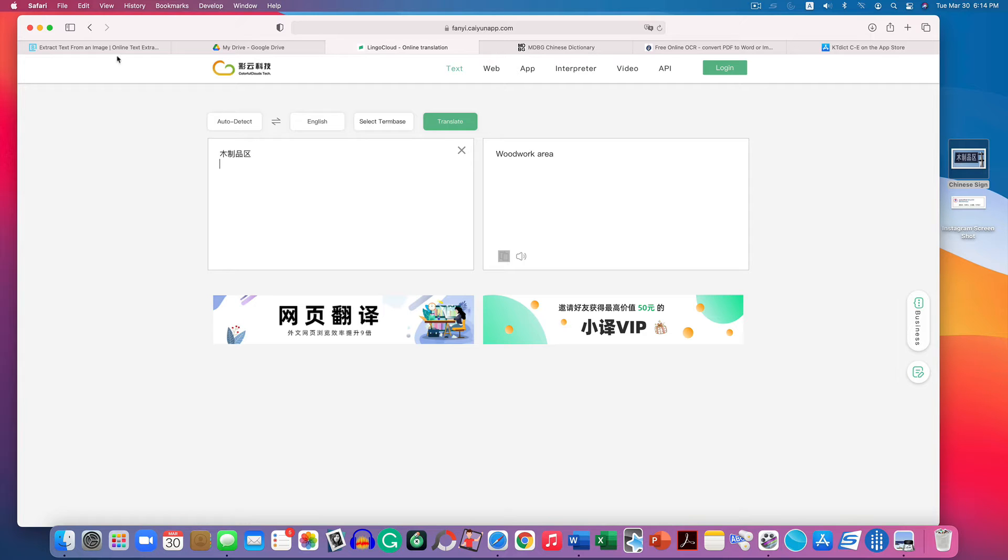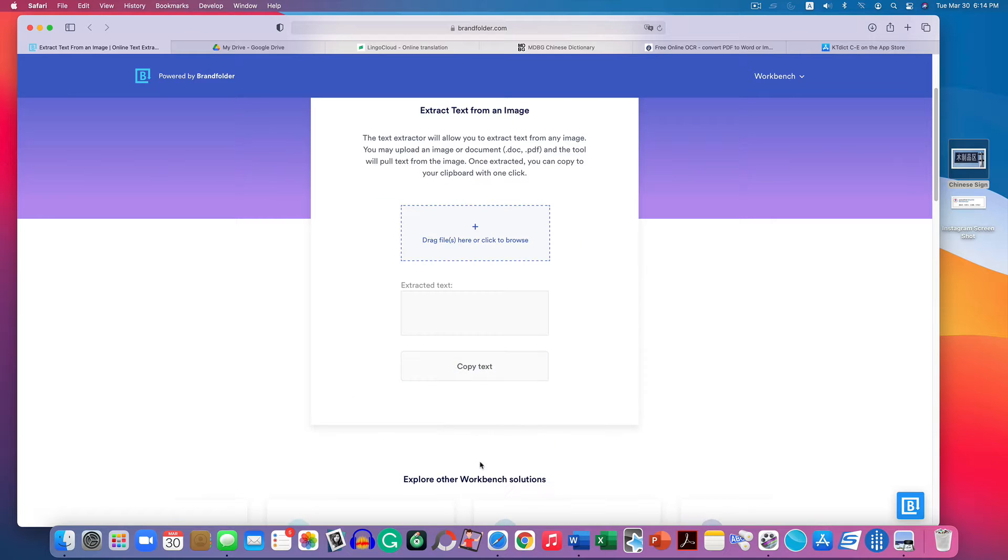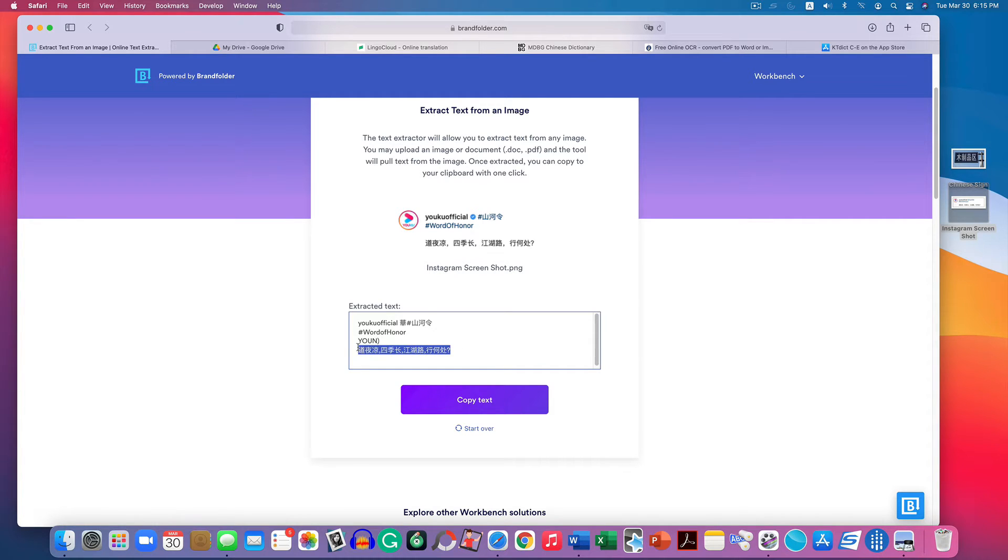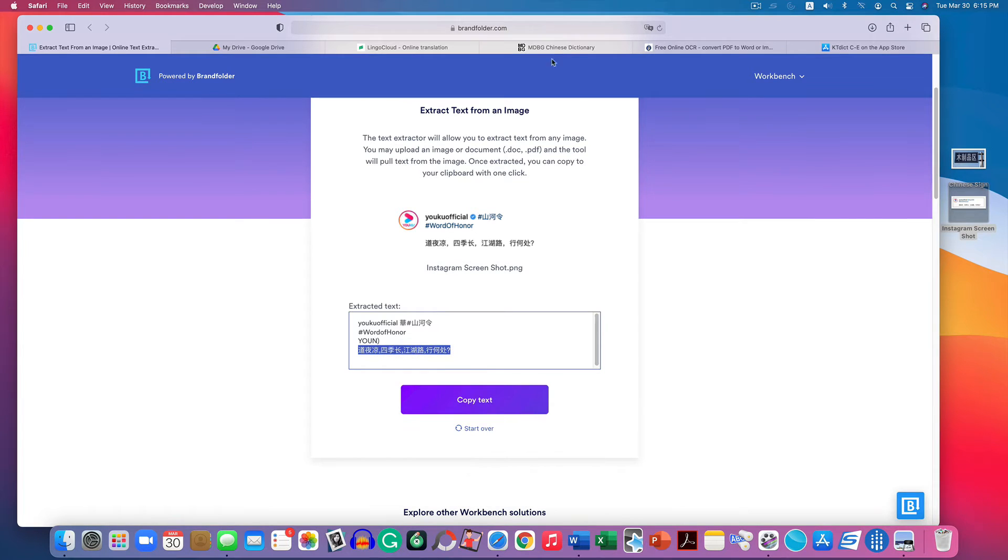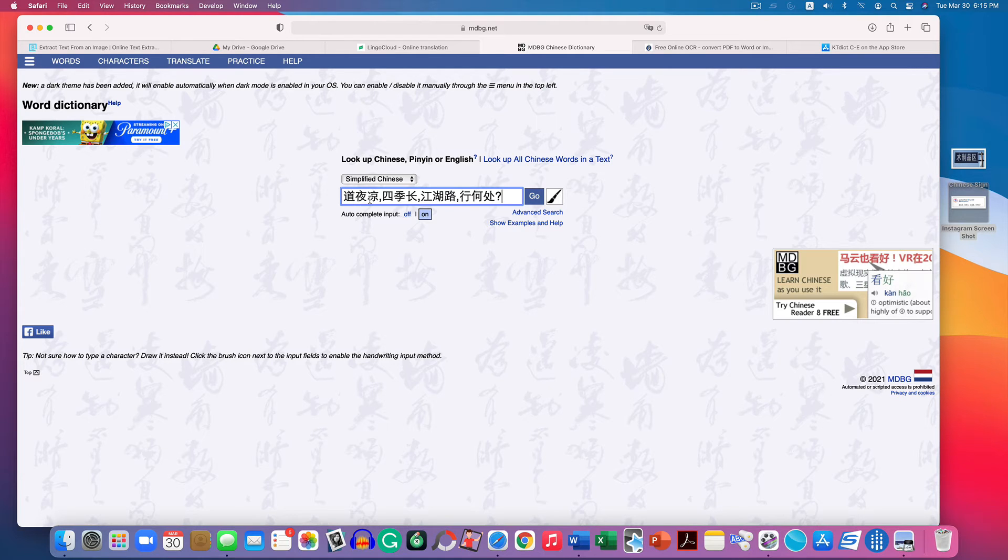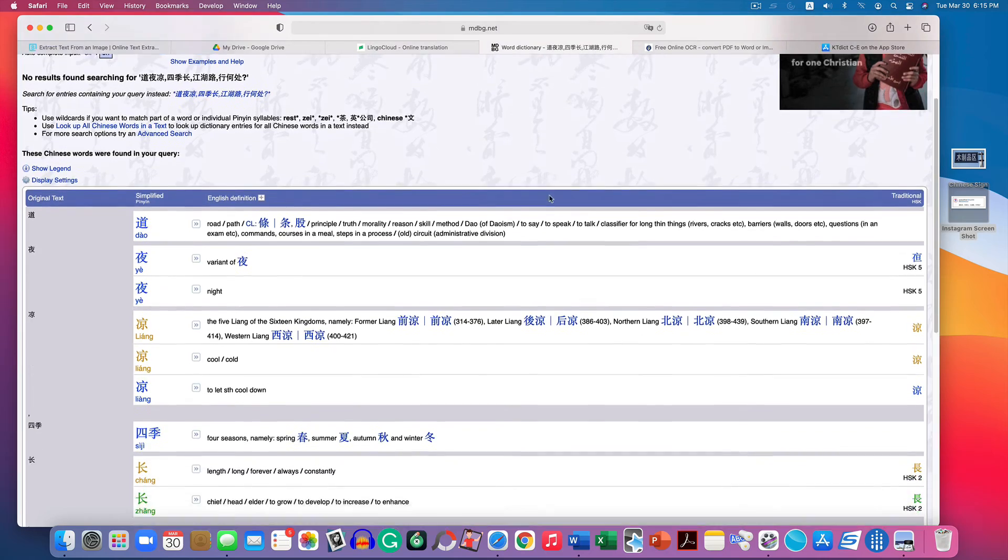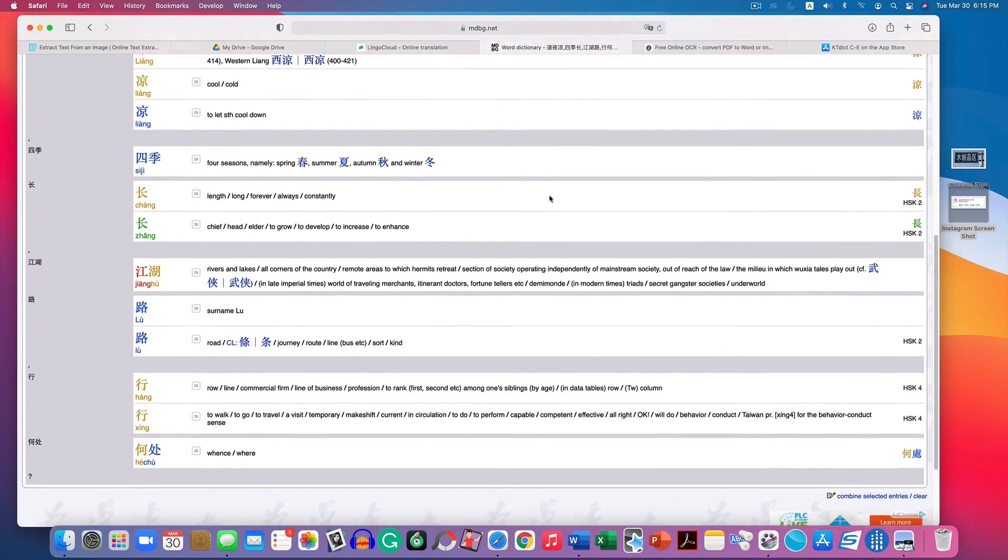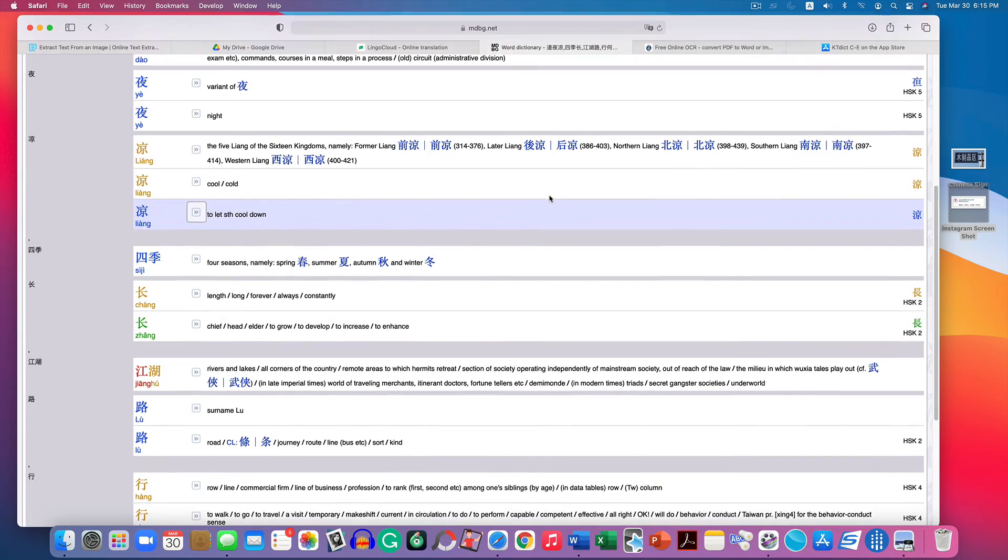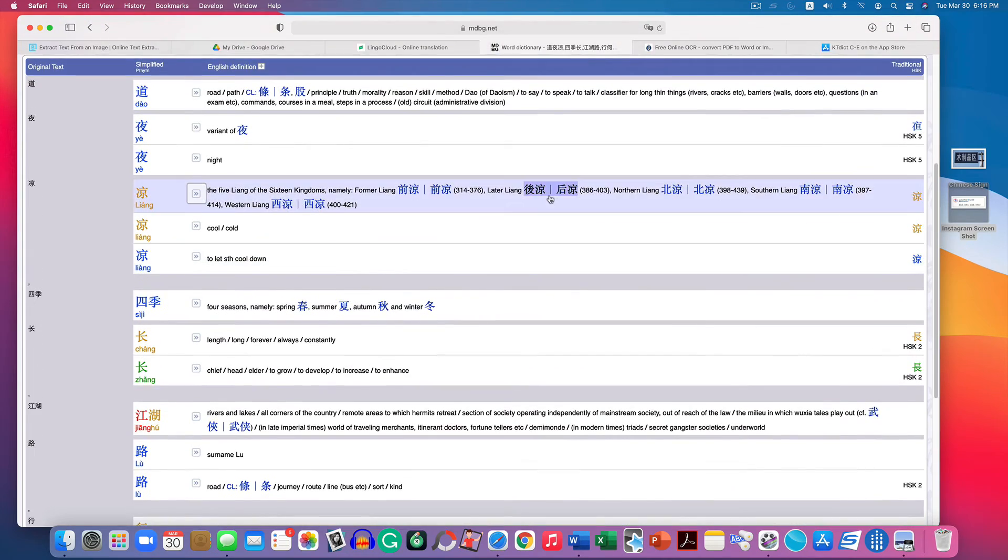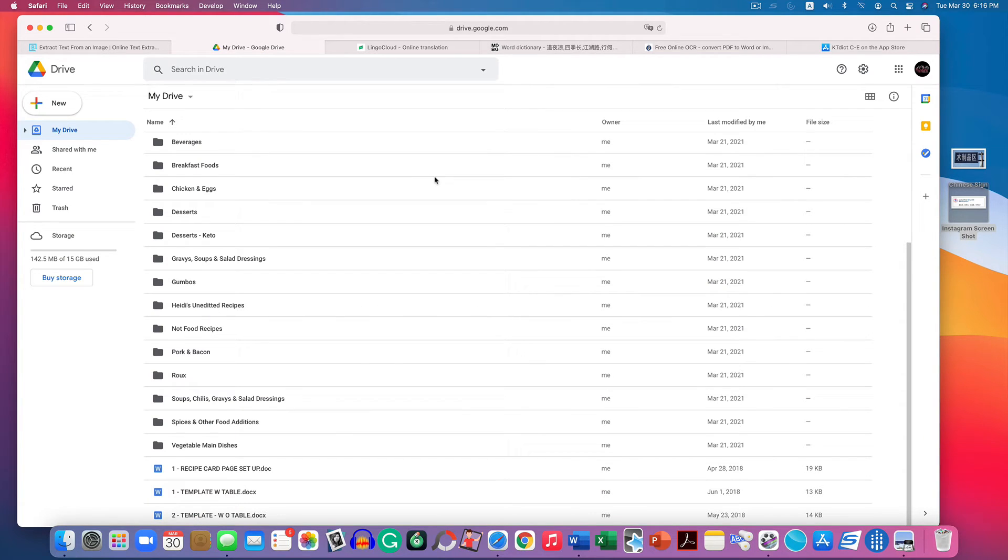If I go back to brandfolder.com, I'm going to click start over and then drag that Instagram screenshot in there. Now I'm going to just copy this Chinese text and bring it into mdbg.net. That's my favorite online Chinese dictionary and paste that in. Now I can see all of the characters that were in the comment. I can learn them, I can practice translating and whatnot. It's just simply wonderful. So that's the first method.